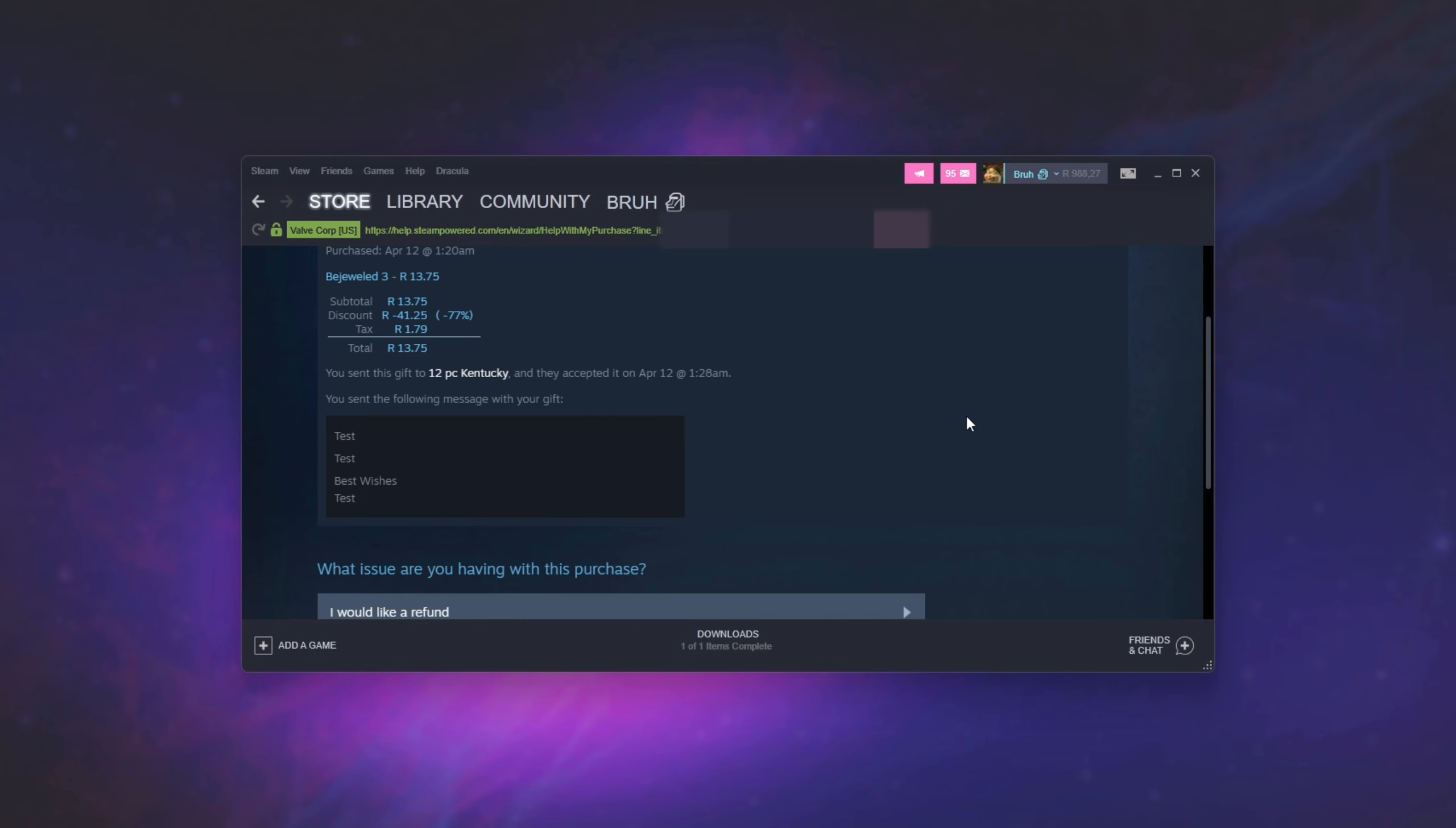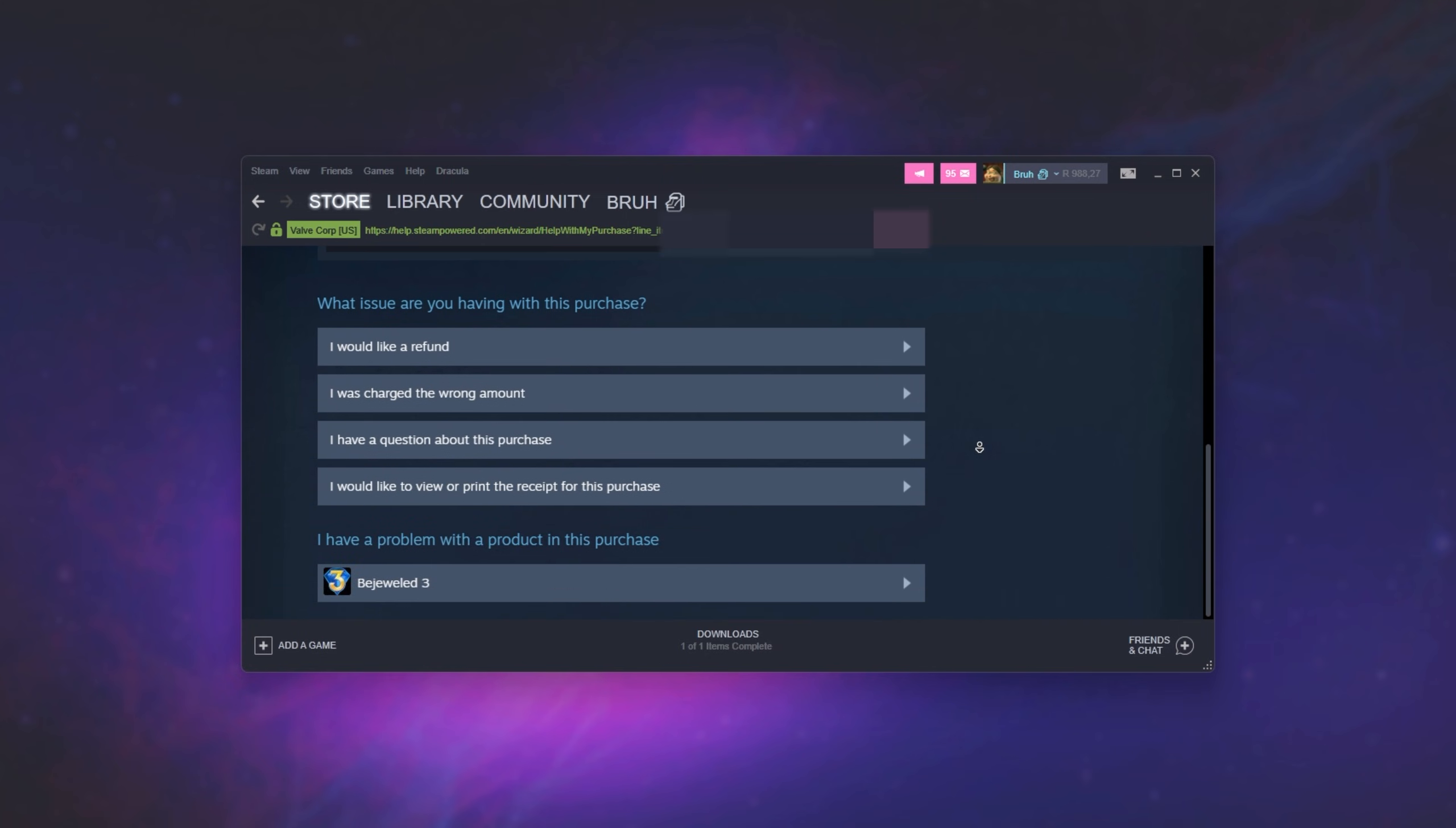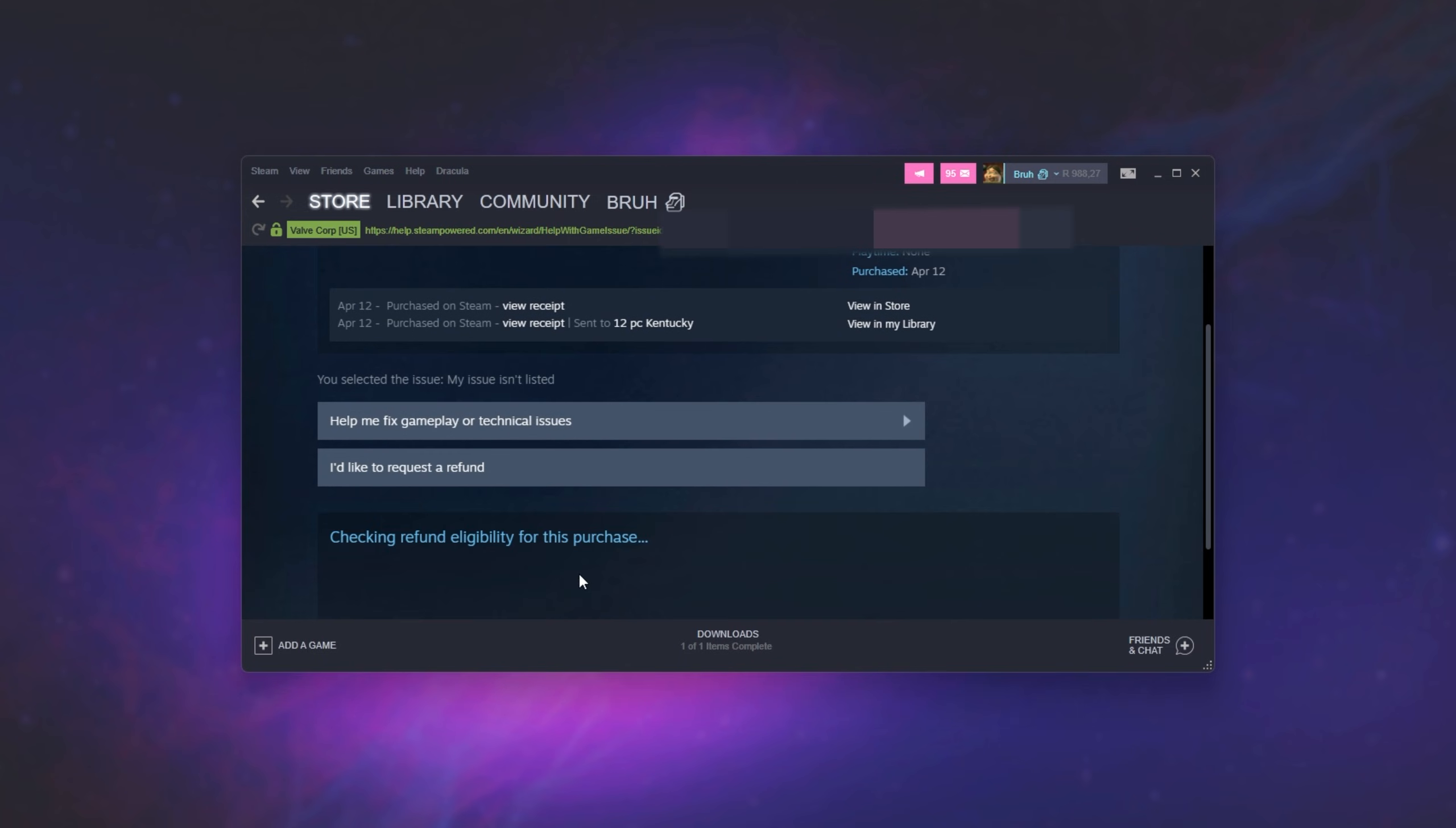And upon doing so, we see some info about the purchase. I've simply scrolled past some private information. All we need to do here is request a refund. And upon doing so, we'll be able to scroll down further and request a refund.